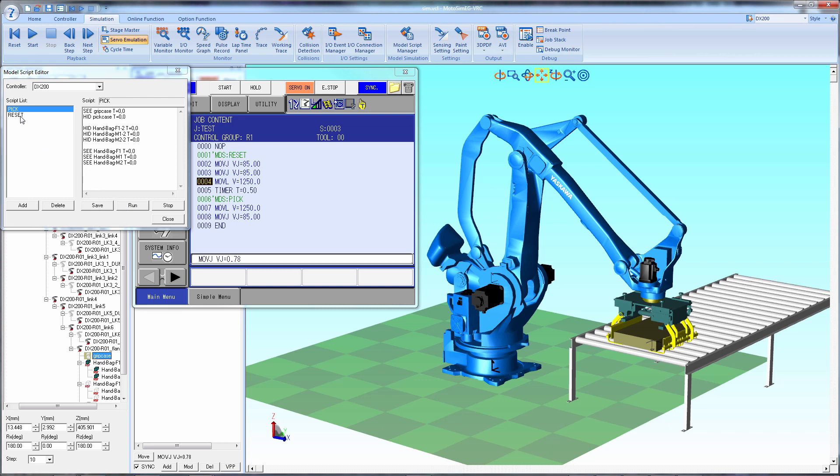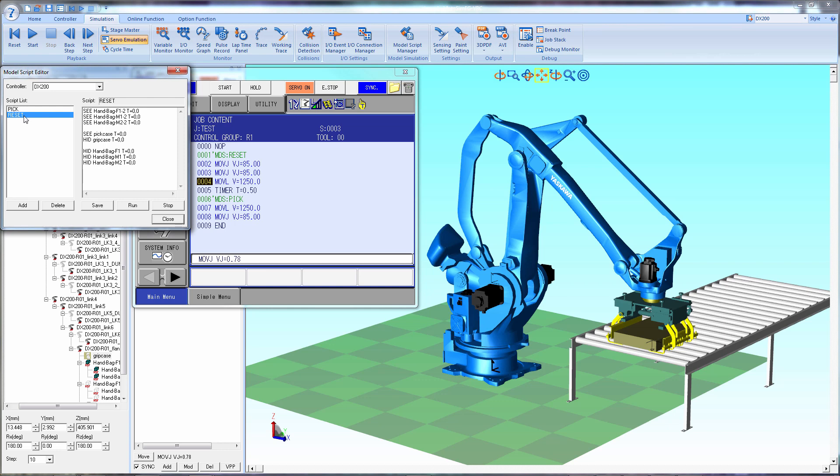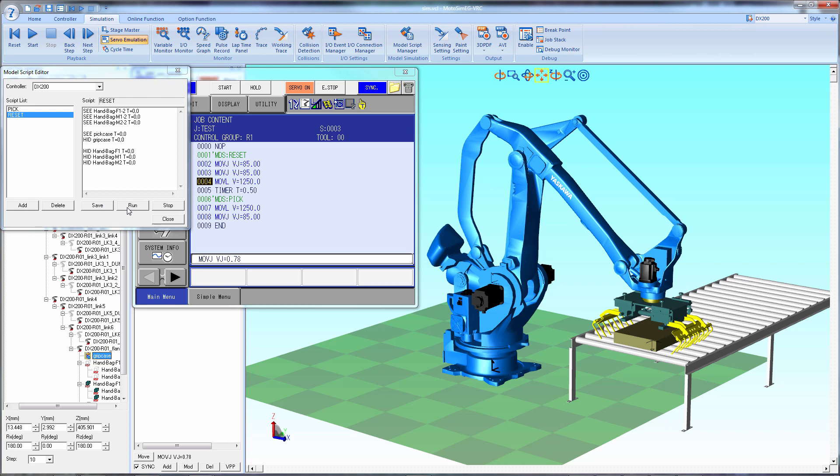We also have a reset script that will reset the models back to the original condition. So it's just the inverse. See the open gripper, see the pick case, hide the case for the gripper, and hide the closed gripper. You run that, and you can see it change back.